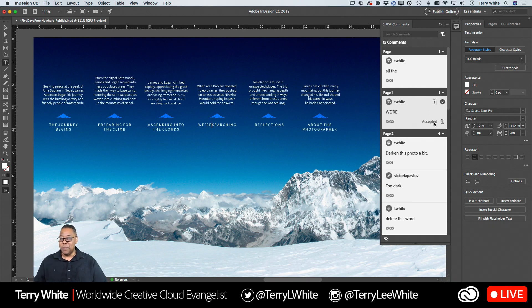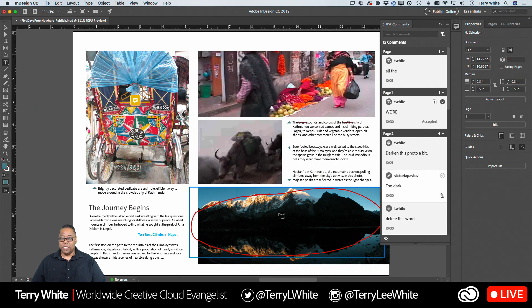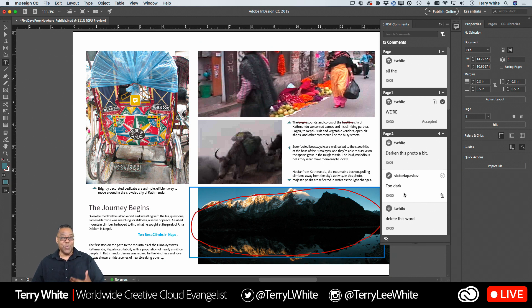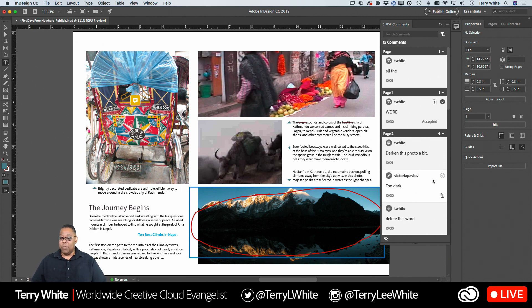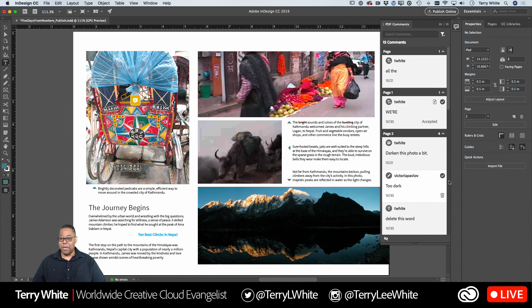If it is something that is photographic-related — for example, Victoria is saying this photo is too dark — that's not something where I can click Accept and it's going to lighten the photo to taste. That would be cool, but it doesn't do that. So that would be a case where I right-click, edit in Photoshop, lighten it up and go from there. But once I've done that, I can mark this comment as resolved — meaning I fixed it, I took care of the problem. And then the comment goes away.